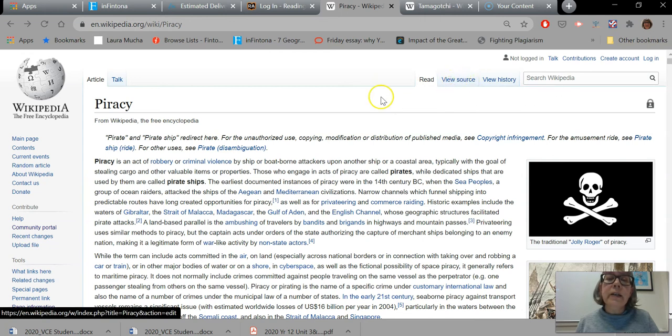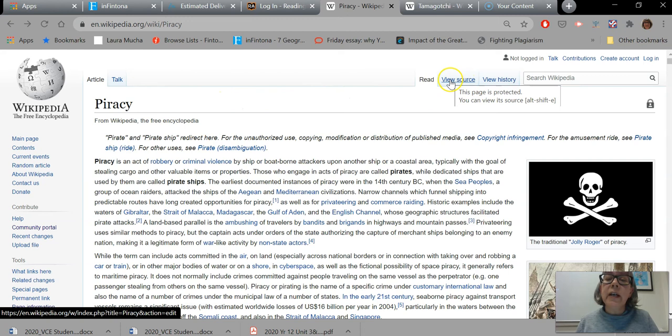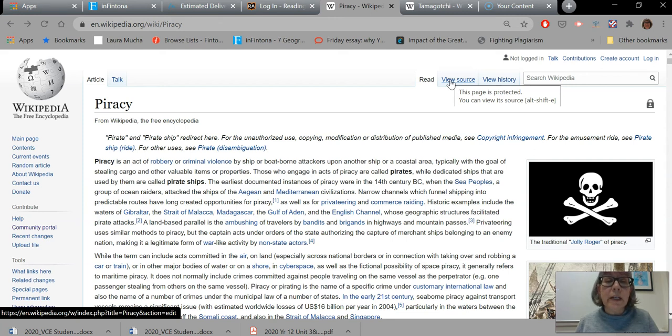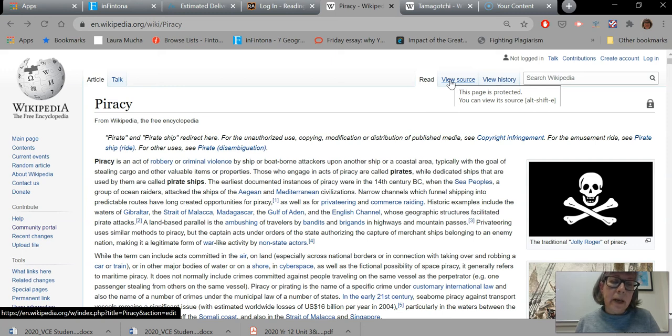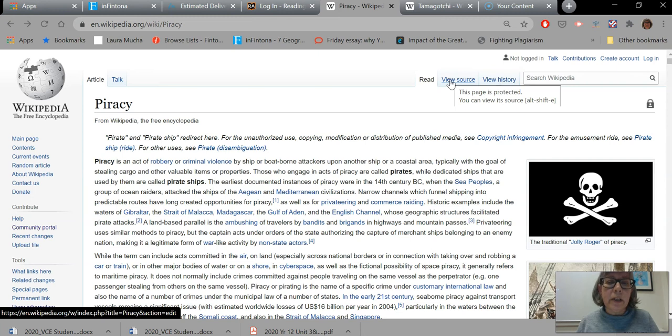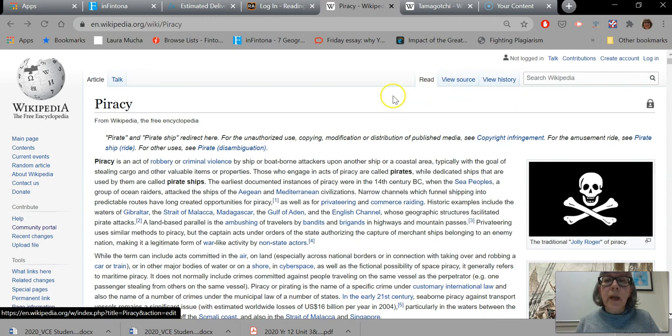This normally says edit here, but this page actually has a view source instead, and when I scroll over it, it says this page is protected. And if I clicked through, it would actually tell me a little bit more about why it's protected. And I'm guessing that would have something to do with the disputes that are happening and the bias down in that more recent information about modern day piracy.